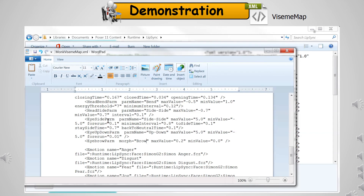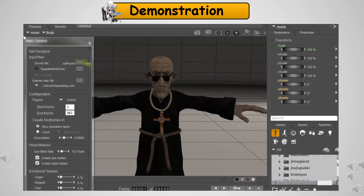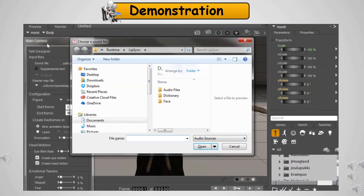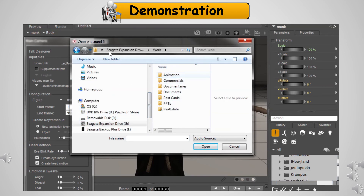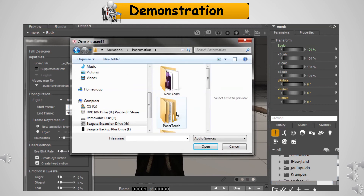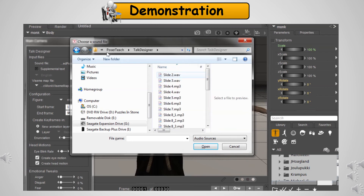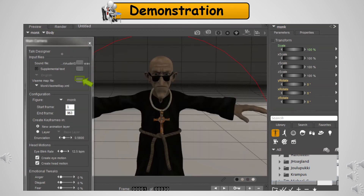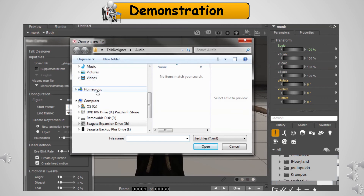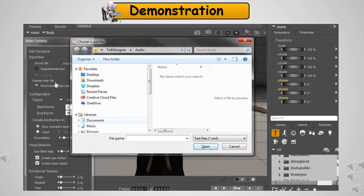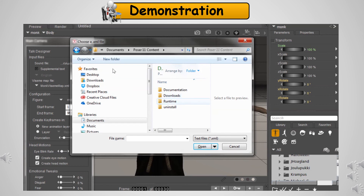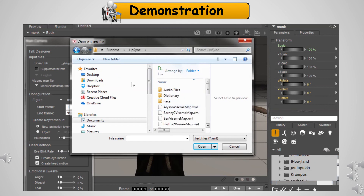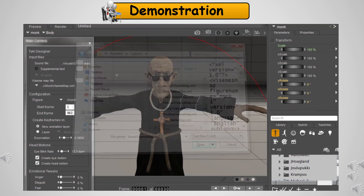In future animations, I will explore creating the emotion configurations. First, you load up the sound file, then load up your viseme map file, and click Apply.